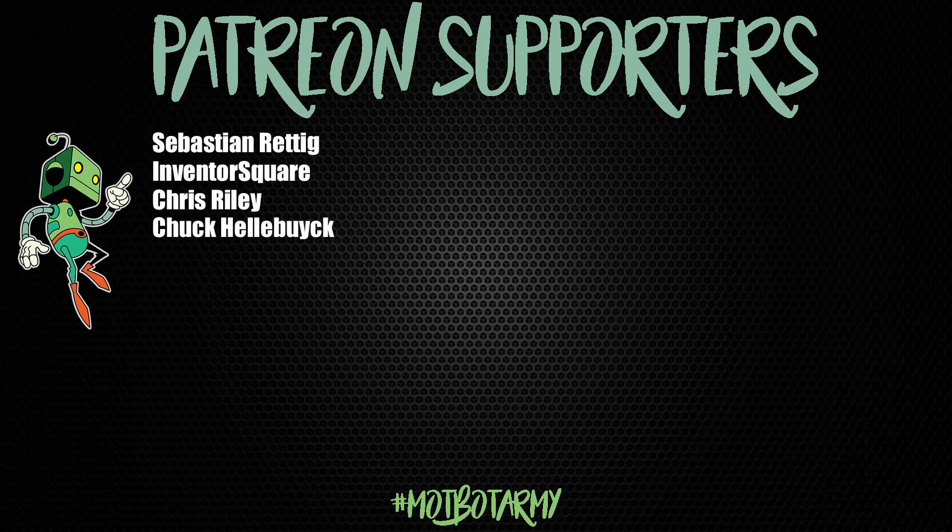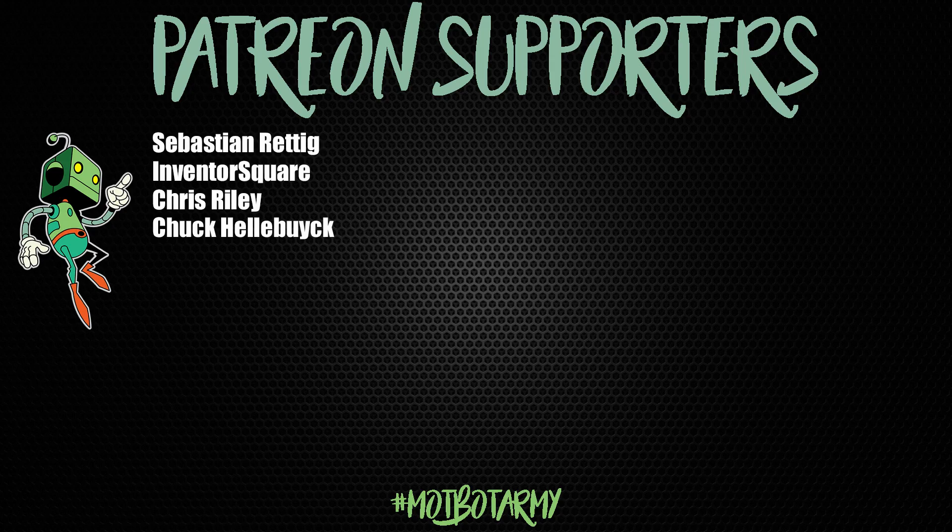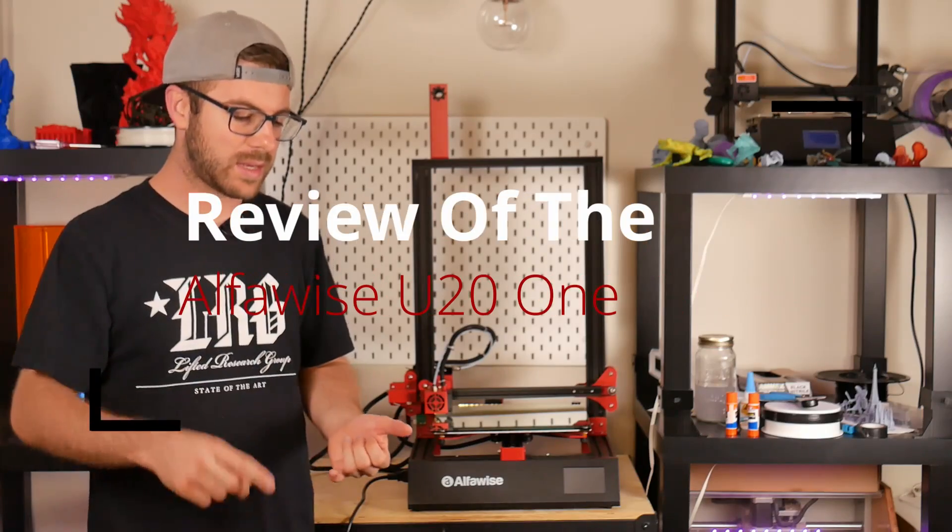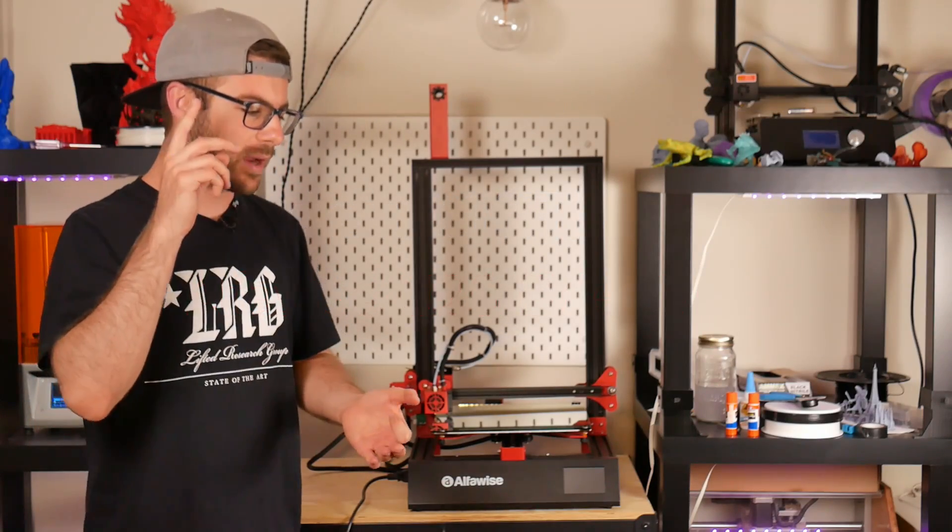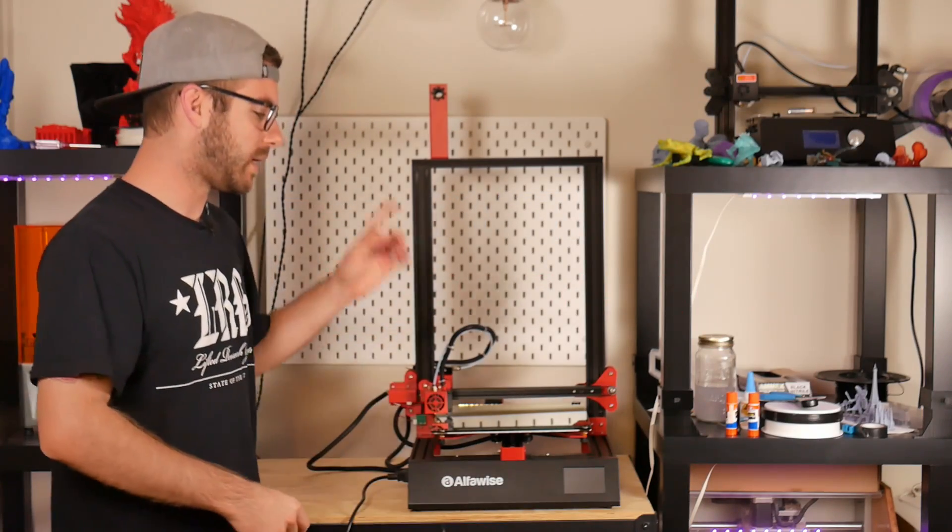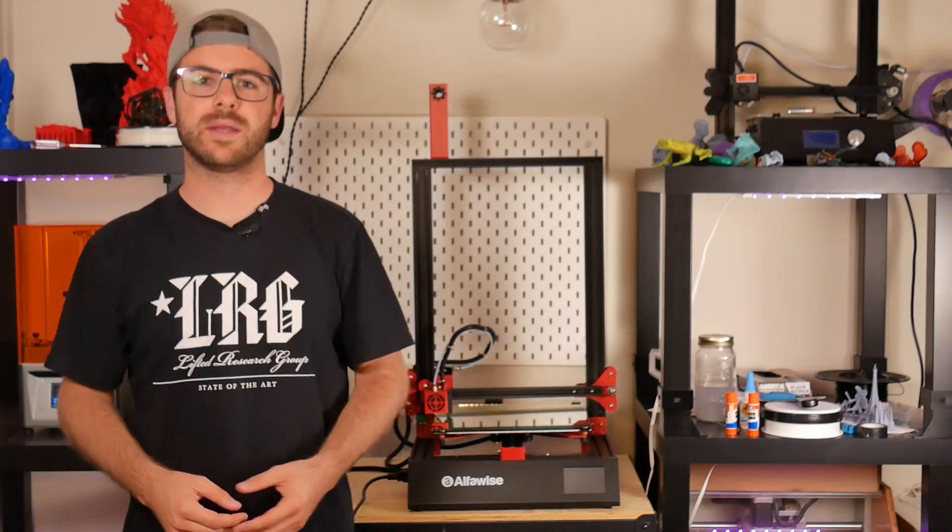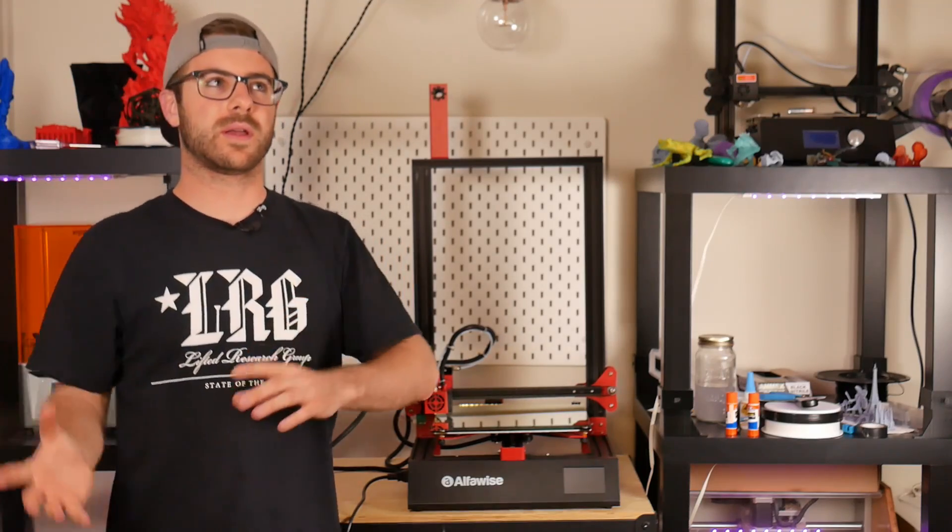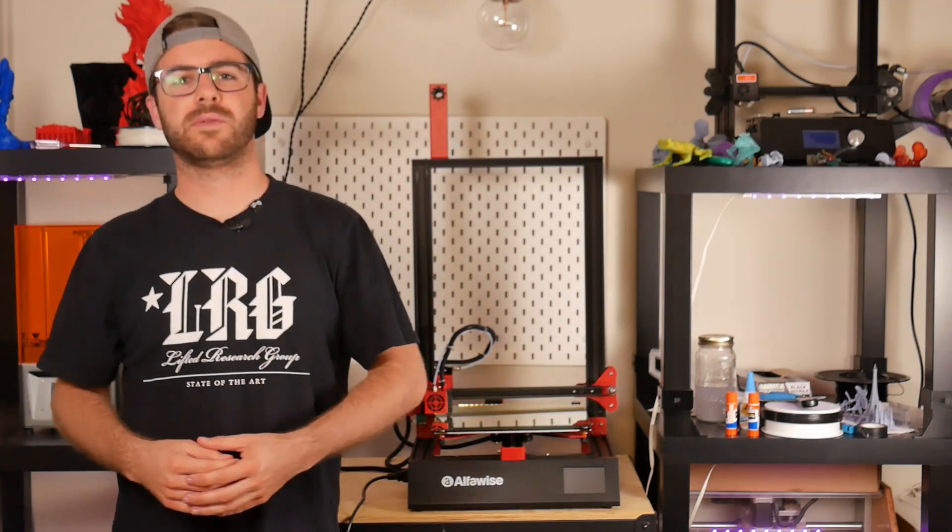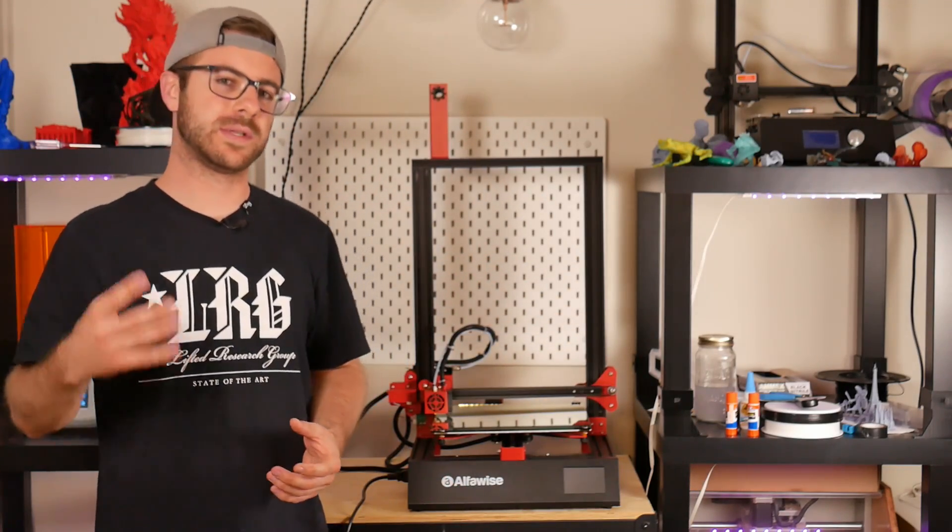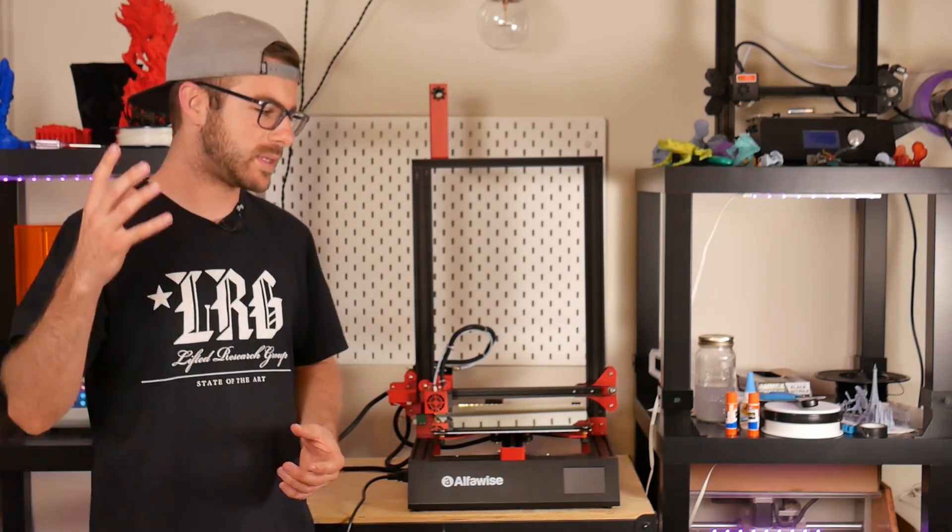I've been reviewing a ton of machines from Alphawise over the last year. I reviewed their U10, their U20, their W10, and now this guy which is the U21. So let's do a quick rewind.